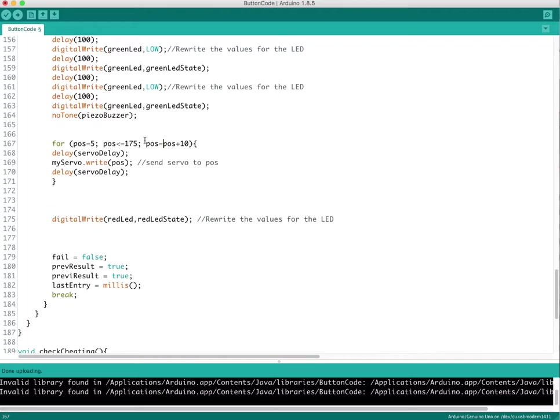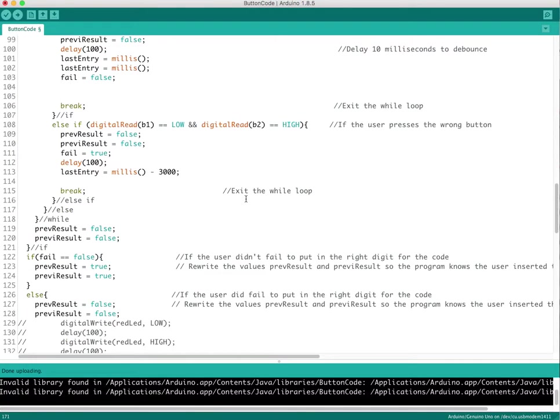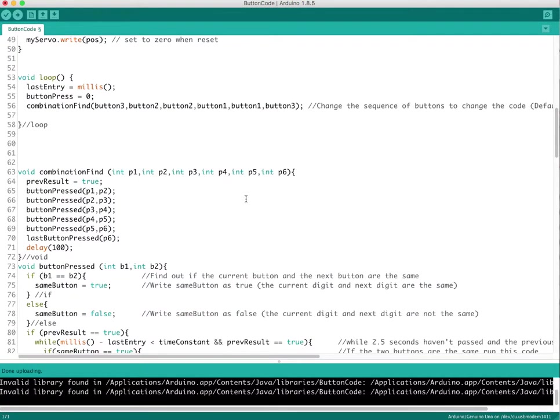But I noticed on mine, mine was a good sweet spot of 5 and 175, so that's where it positions itself. And then I incremented up 10 increments. Usually in position you can do position equals position plus one, but I just did a 10 to get it to the end result quicker. That's just what I did. And that's it. That's what I did to make everything work.